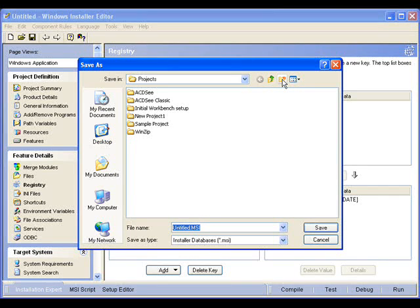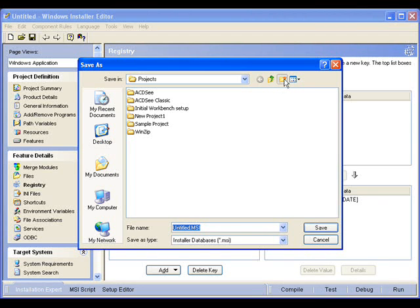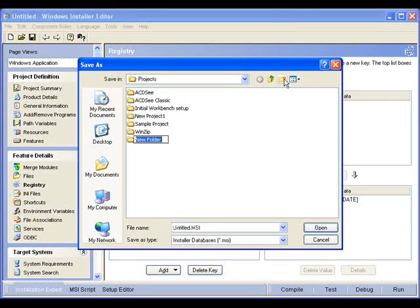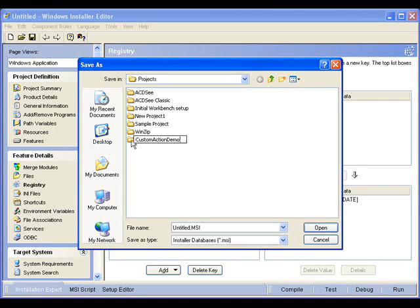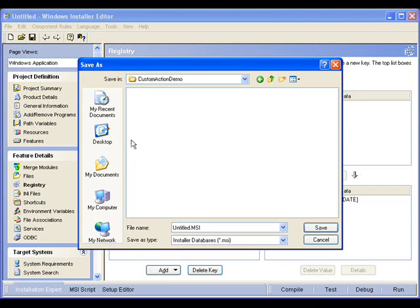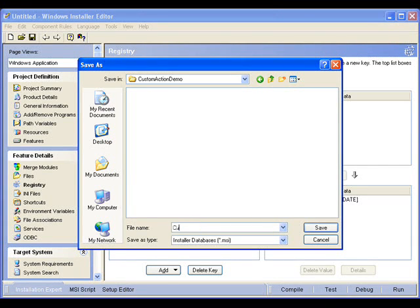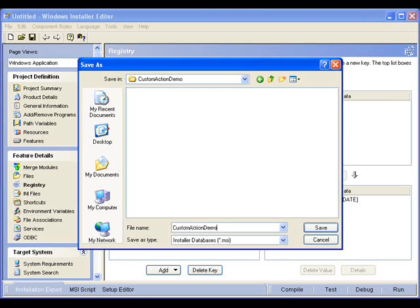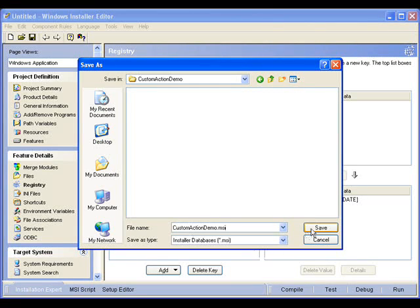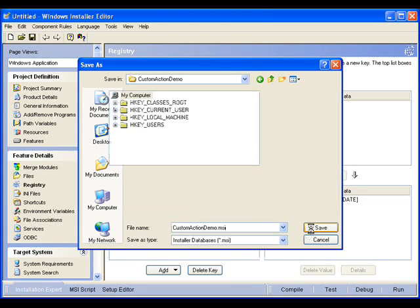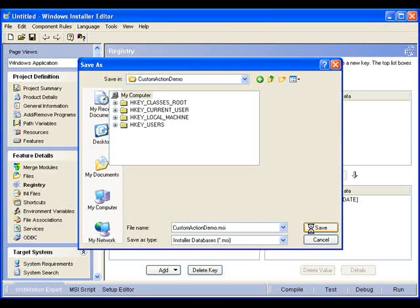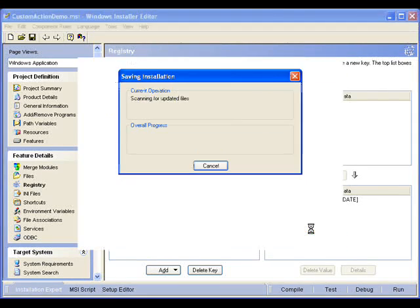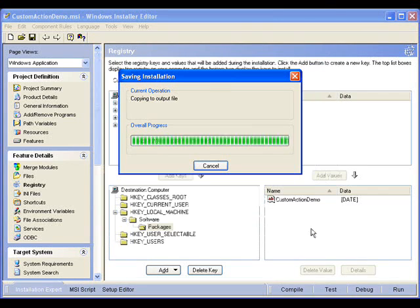And then I like to create a new directory for all my packages. So I'll create a directory for our custom action demo. And then in here, we'll place the MSI itself. At this point, Package Studio builds the MSI based on what we've told it to do. And we can go ahead and test it out.